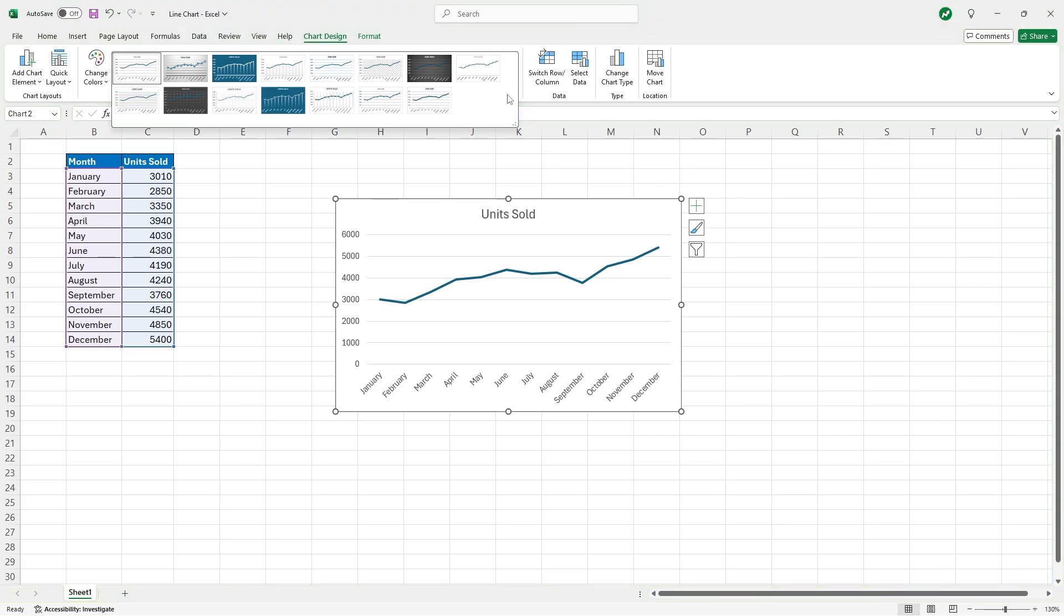So there it is, that's how you make a line chart in Excel. If that helped you out, feel free to drop a like, and if you have any questions, comment down below. Thanks for watching.